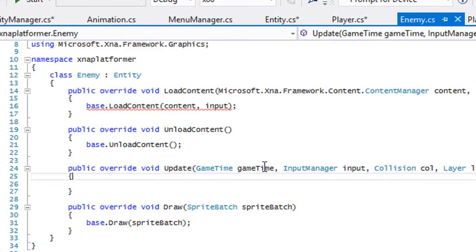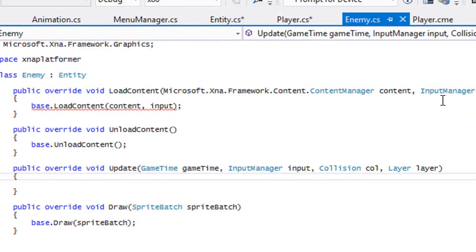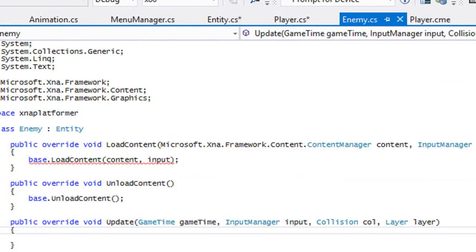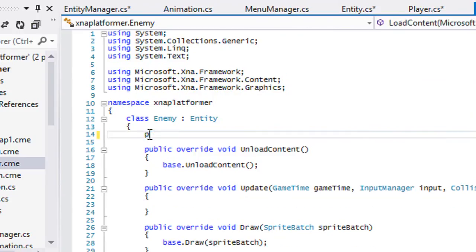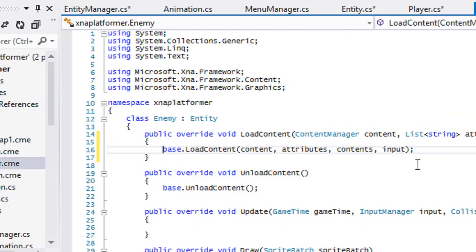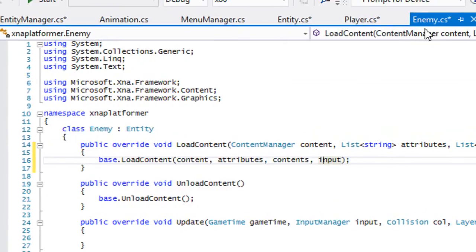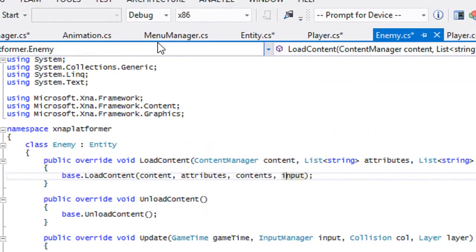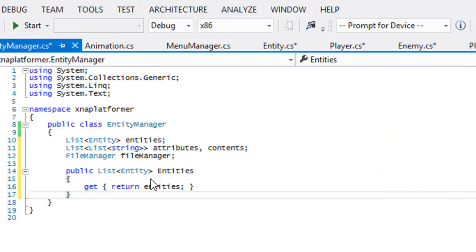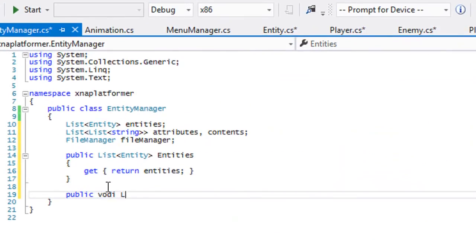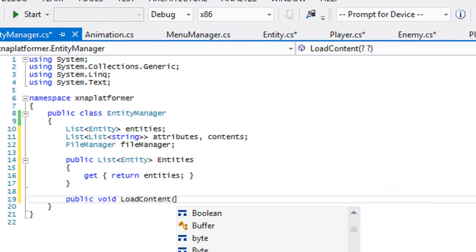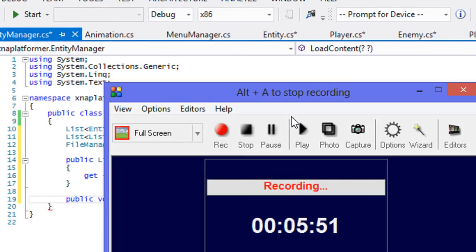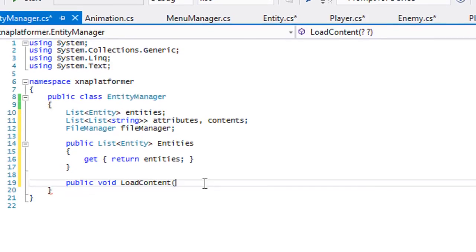The enemy class has to be the same thing. Just get rid of this, and that's the way we got it. We got those stuff set up. Now we got to set up the enemy manager class. We're going to have a load content method, and that's going to consist of five parameters. We're going to have a string entity type.